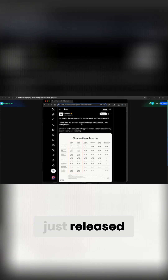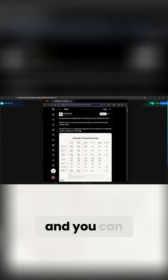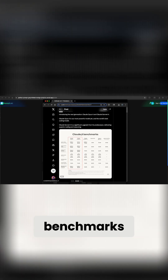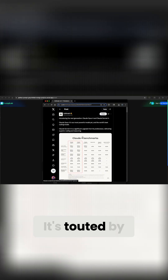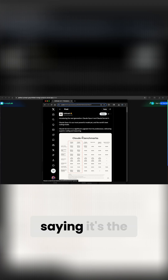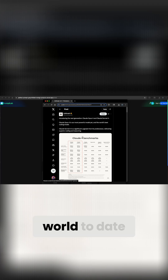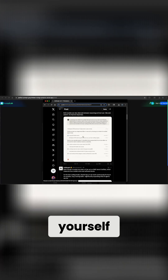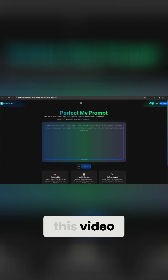Claude 4 was just released by Anthropic just a few hours ago, and you can see it on the benchmarks here. They're touting it as the greatest coding model in the world to date. And while you can go through all these benchmarks yourself, I'm going to actually put it to the test and build a real world web application in this video.